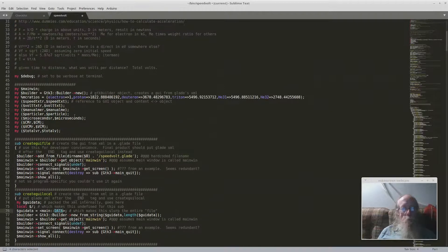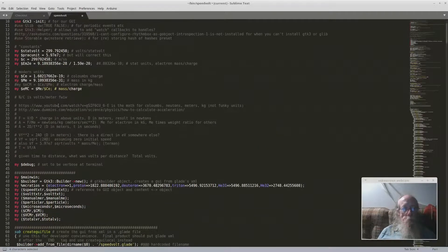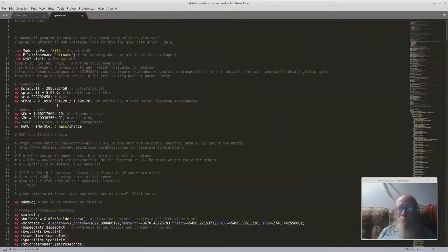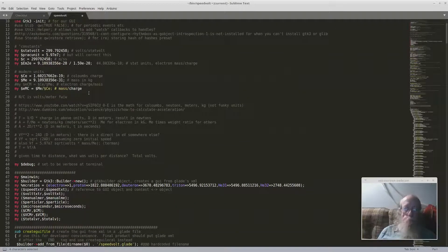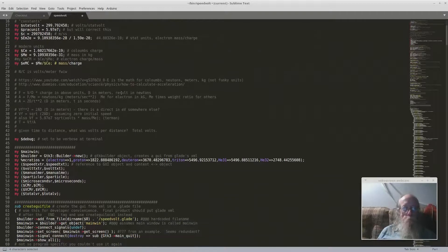So anyway, this is a pretty nice little thing. This is computing time to distance and volts from speed and speed from volts of charged particles for the fuser stuff.